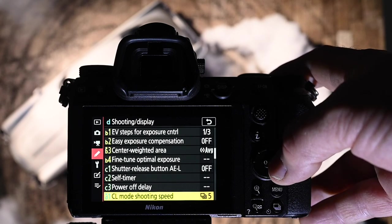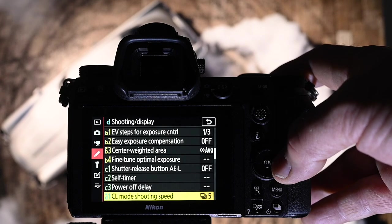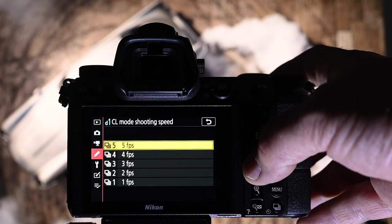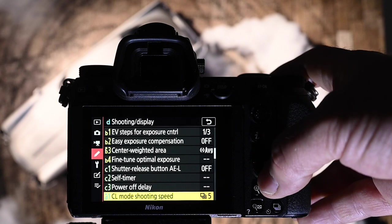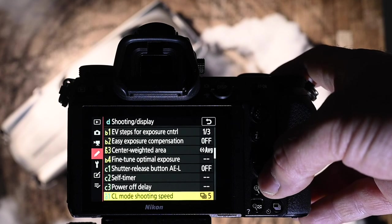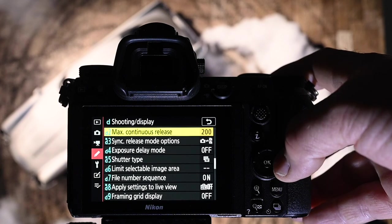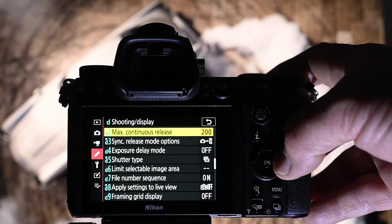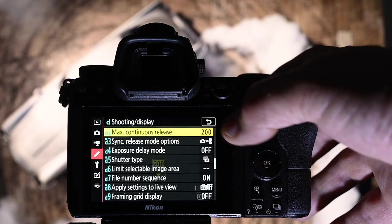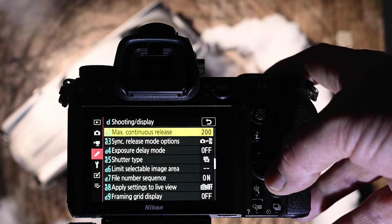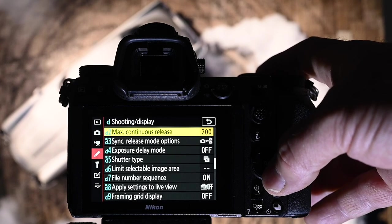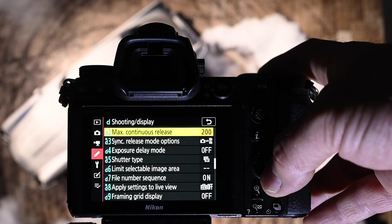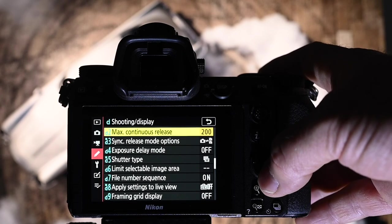D1, the low mode shooting speed. I have that set at 5, which is the highest, because I can still feel how many frames it's shooting. And I can pull it up at 1 frame if I wish to. Maximum continuous release. I have it set at 200, which is the maximum, because you don't want to have your camera slowing down or stopping at 100 frames when you needed the 101st frame.